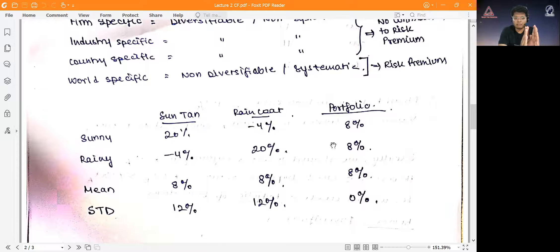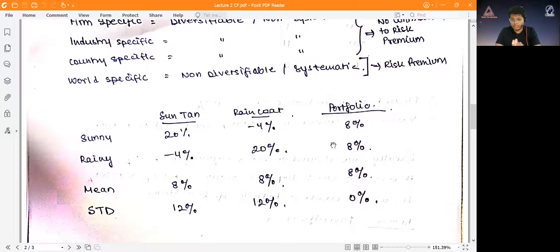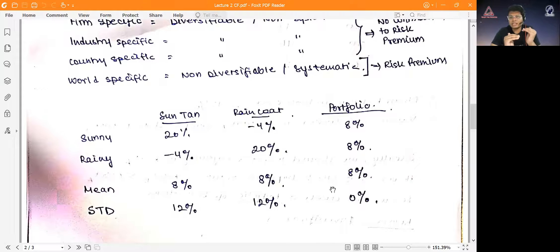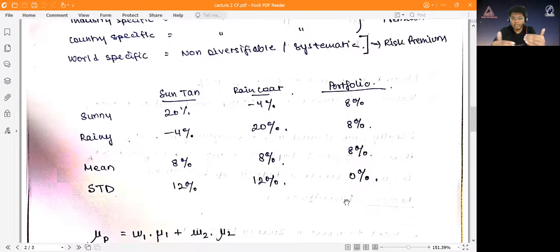If I put all my money in suntan lotion and it turns out to be a rainy season, I get minus 4%; if I put everything in raincoats and it's sunny, I get minus 4%. However, if I make a portfolio of suntan lotion and raincoats together, no matter what the weather I get 8% — the risk is zero because they are perfectly negatively correlated. In most real cases it won't be perfect, but negative correlation still reduces portfolio risk significantly.